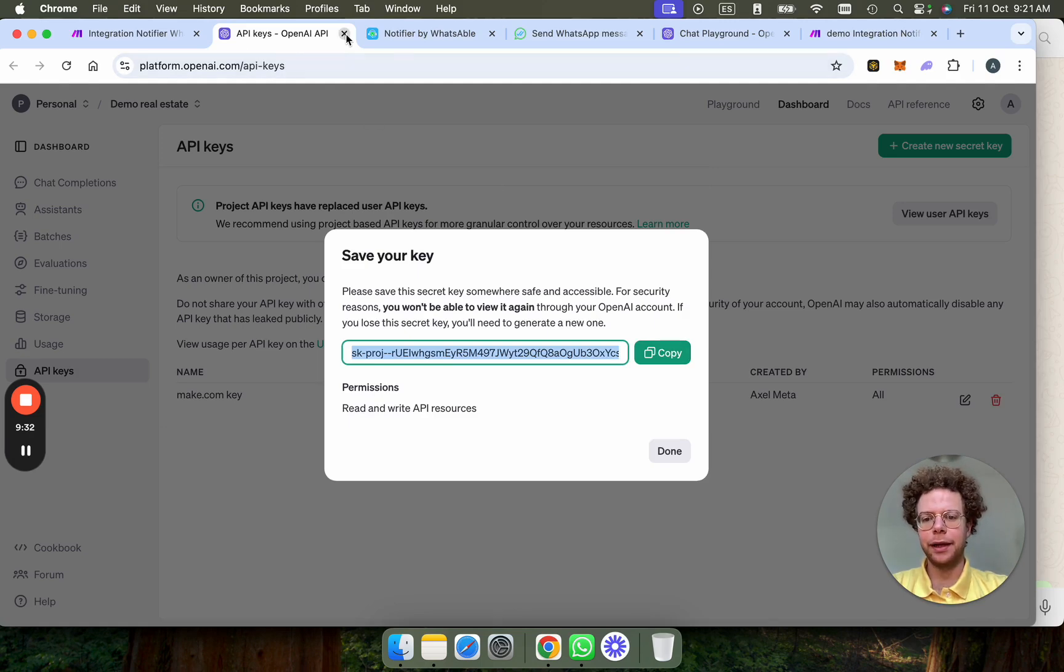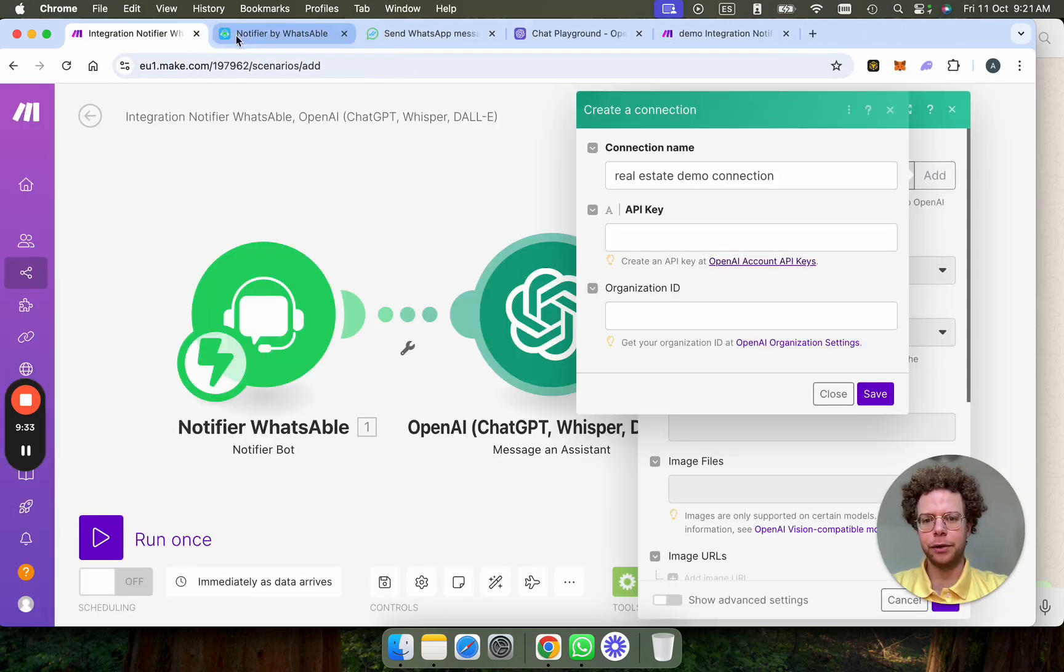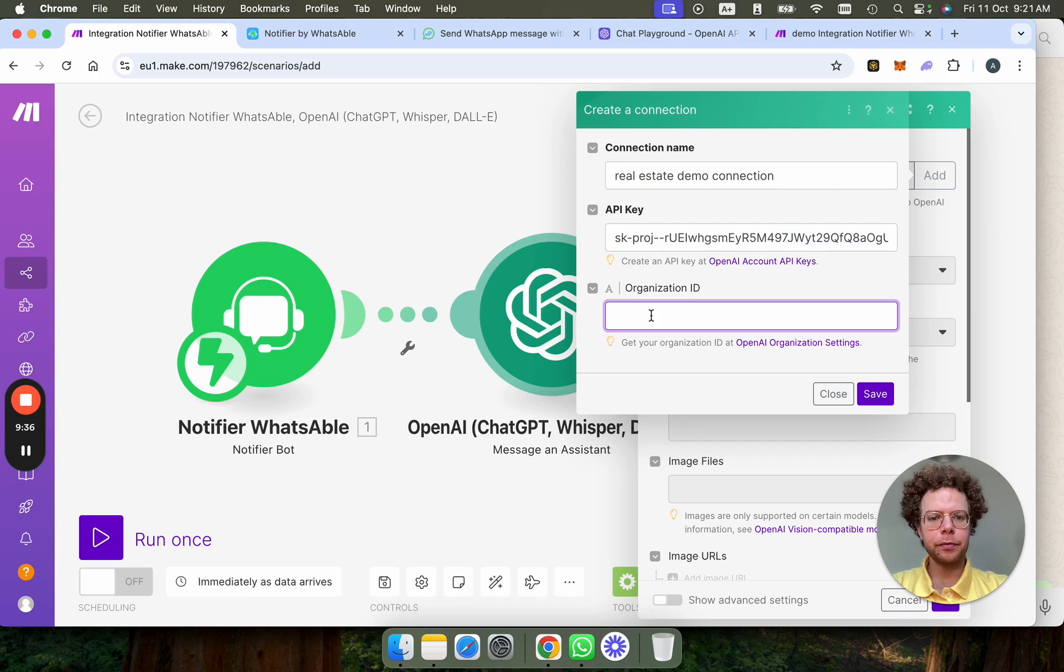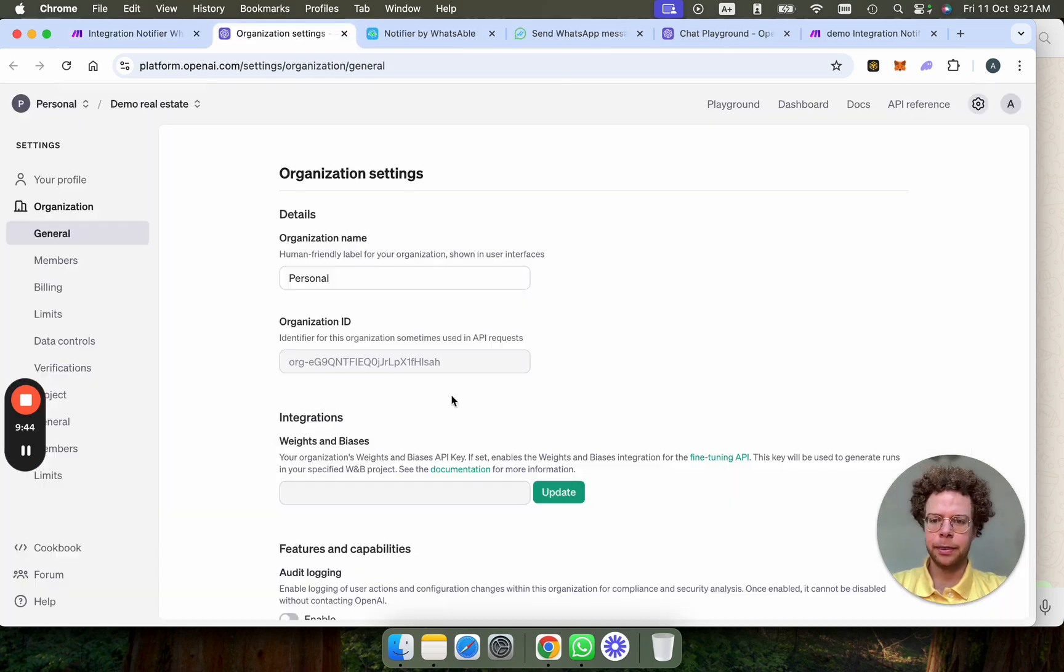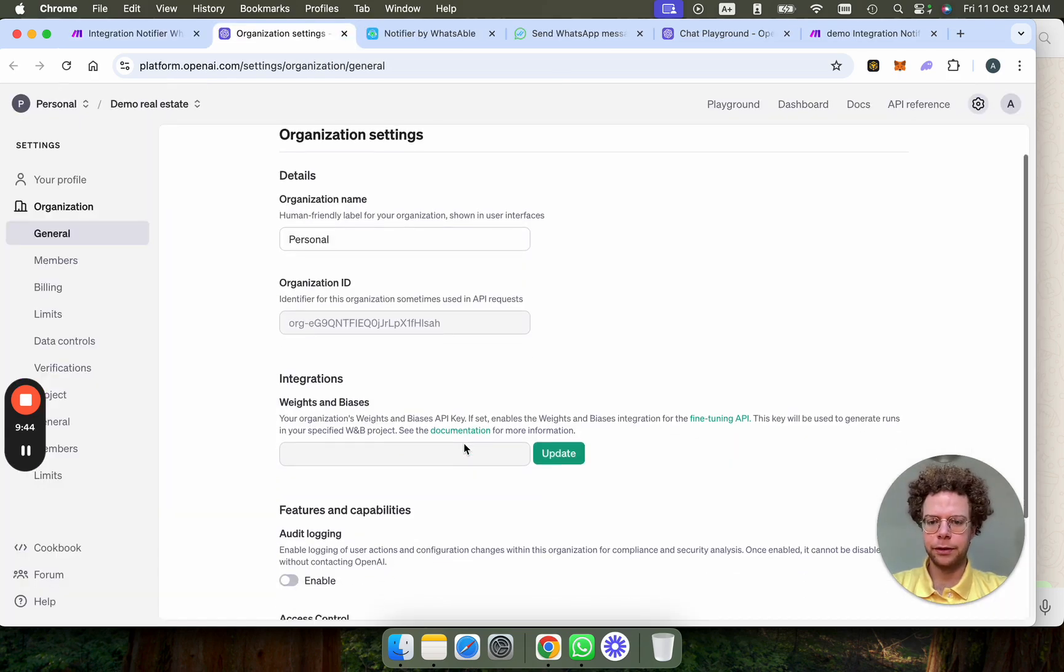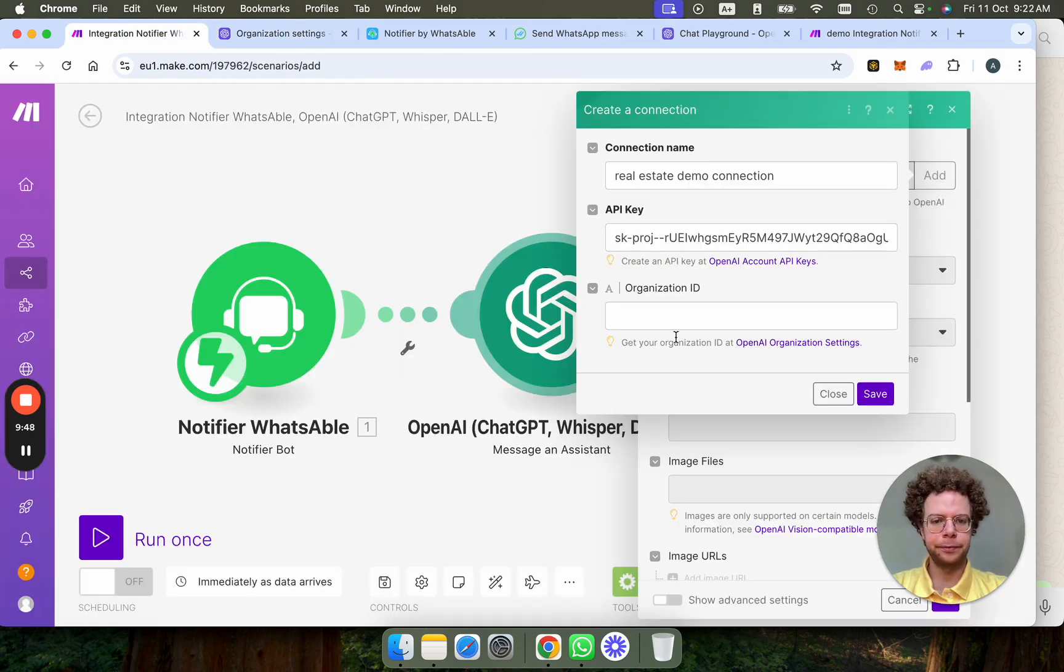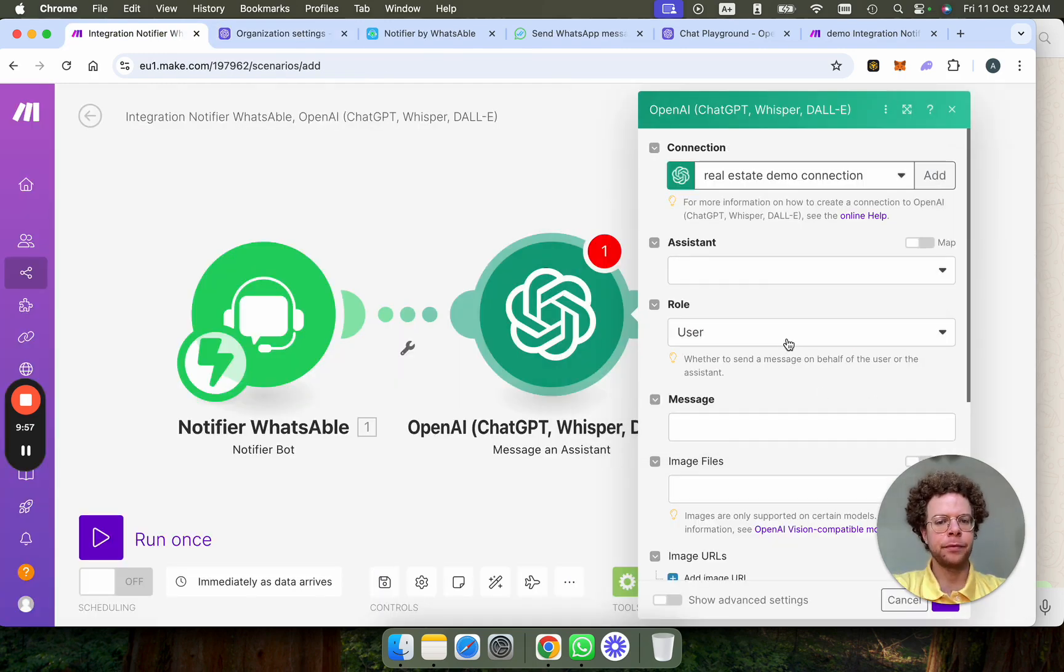And then I'm going to paste this here. And then the organization ID, we're going to go here and then just say organization ID, we're going to copy this one here and paste it.